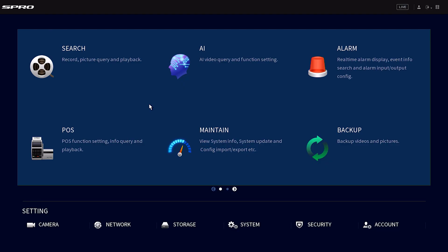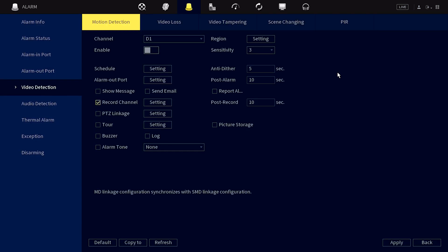To begin, we're going to set up motion detection before we proceed with setting up email notifications. We're going to navigate to the alarm section within the main menu and click on video detection and then motion detection.